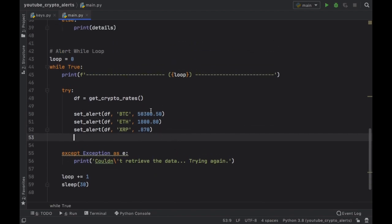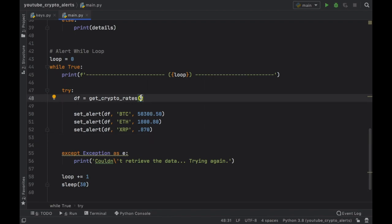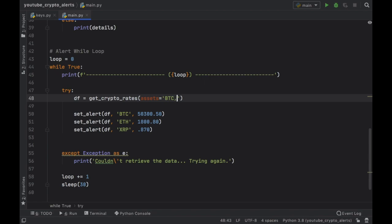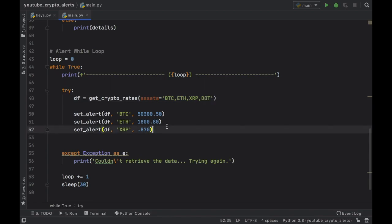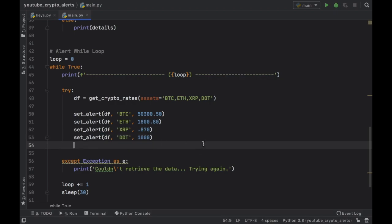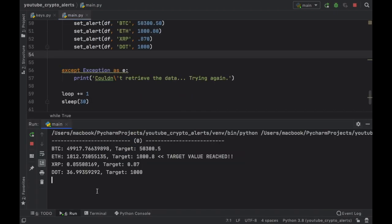If you want to get other values, you need to go inside the get_crypto_rates function and specify them explicitly. For example, we'll define assets equal to Bitcoin, Ethereum, Ripple, and also DOT. Then we can copy a set_alert call and set an alert for DOT. Since I have no idea how much DOT is worth, we'll just insert 1000 as the target. Running the program, you'll notice DOT has been added to the list — it's currently valued at 37 euros, and my target is far too high so we'll probably never reach that, but I can dream.